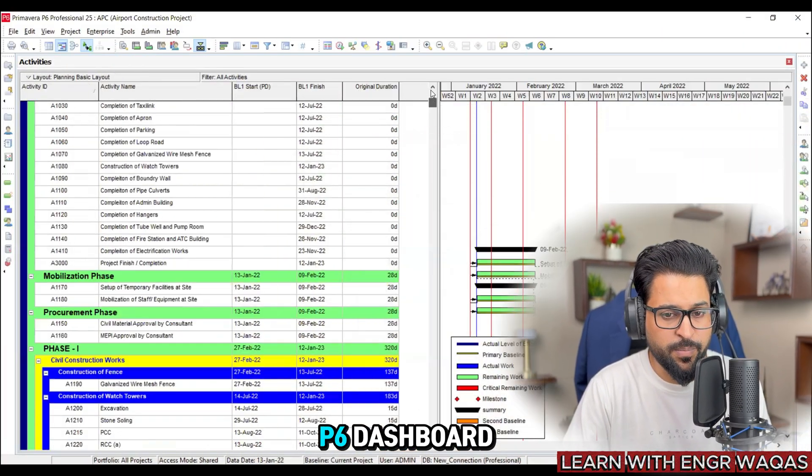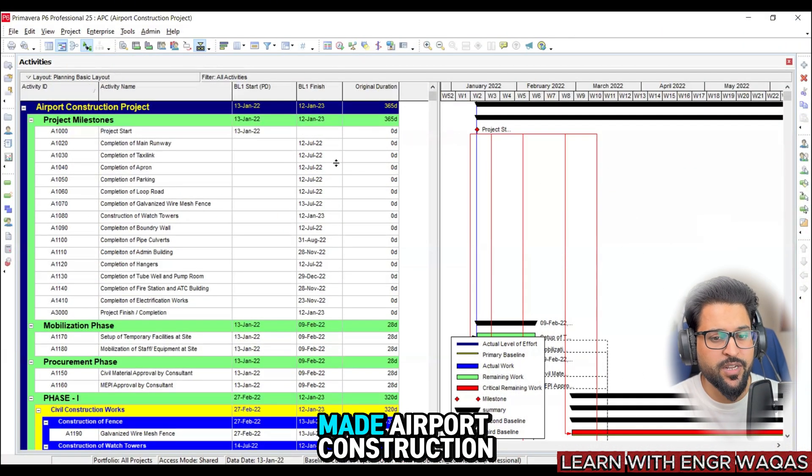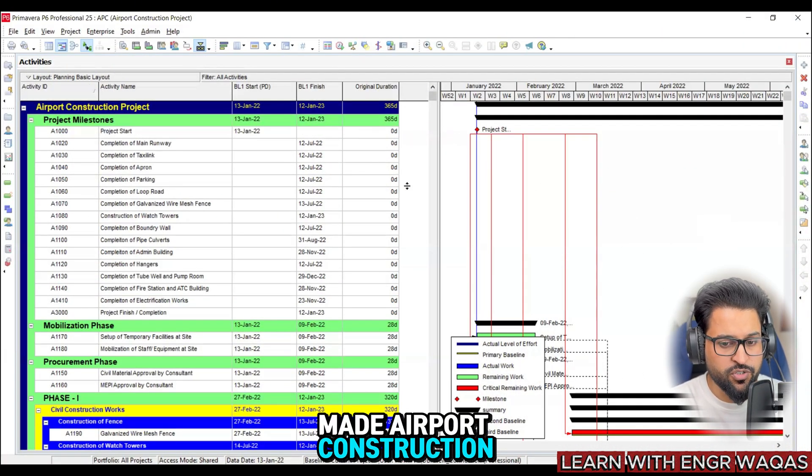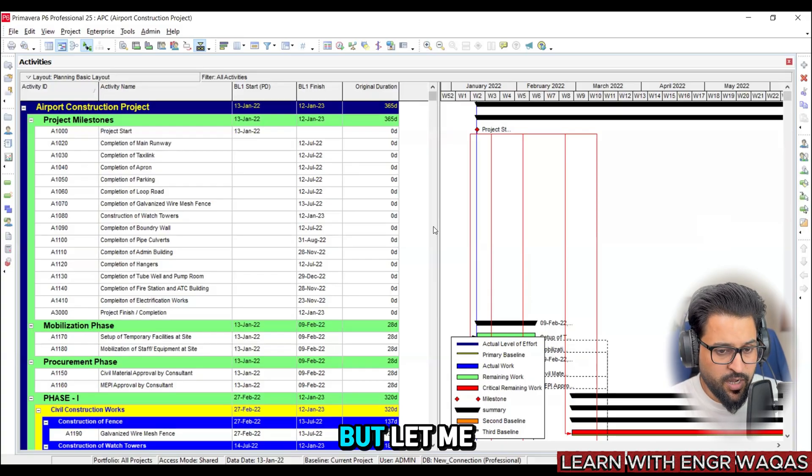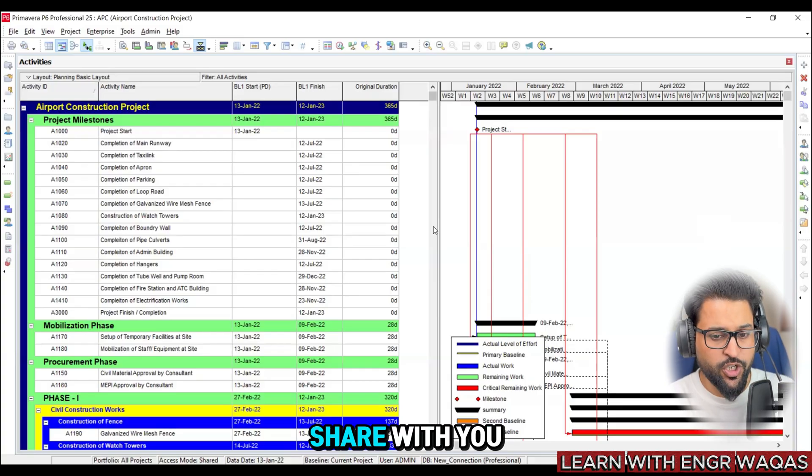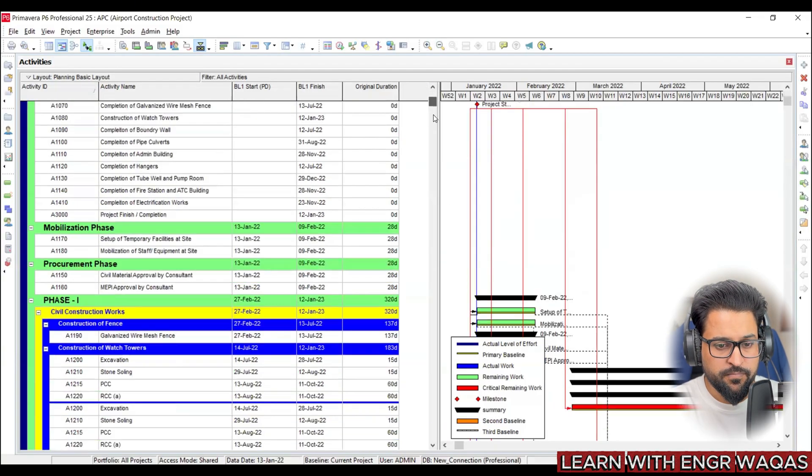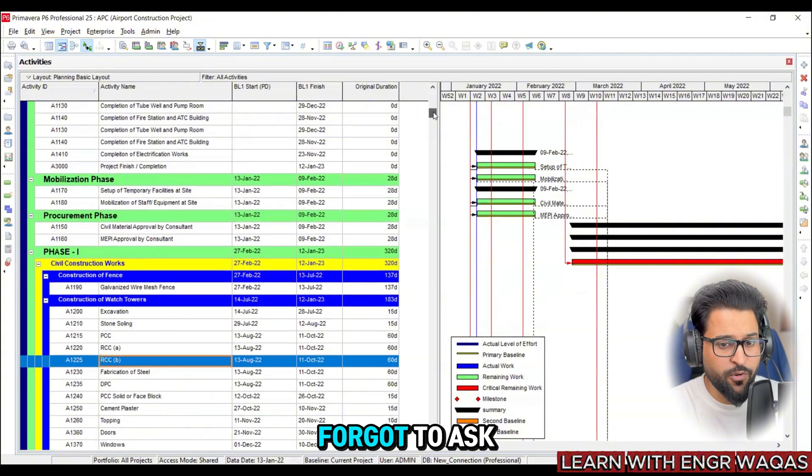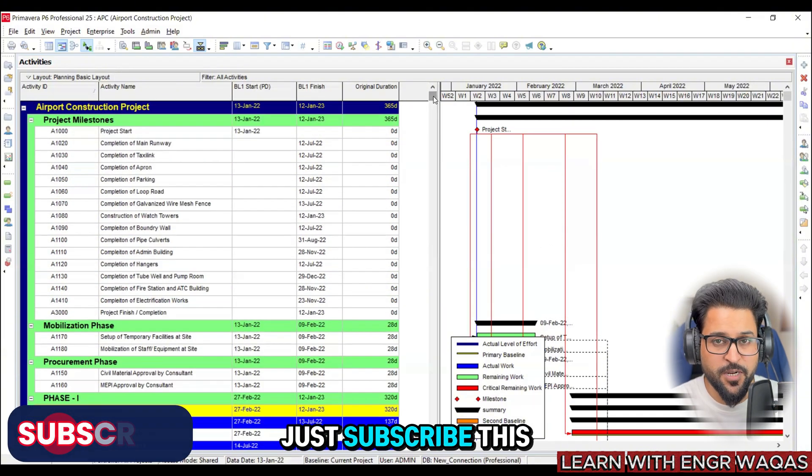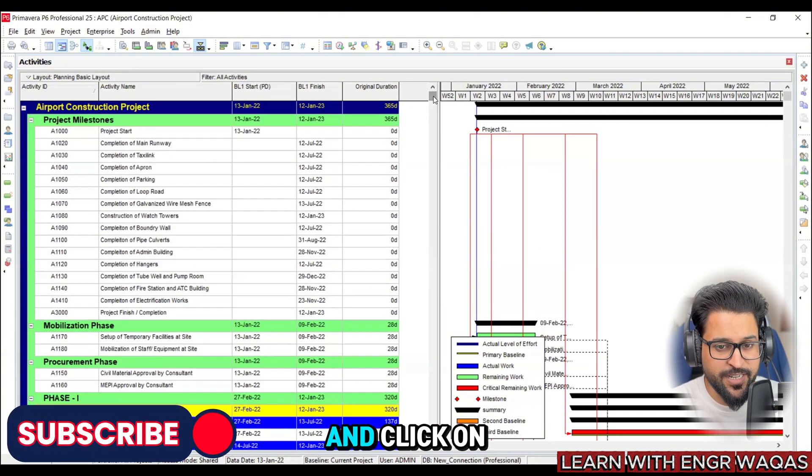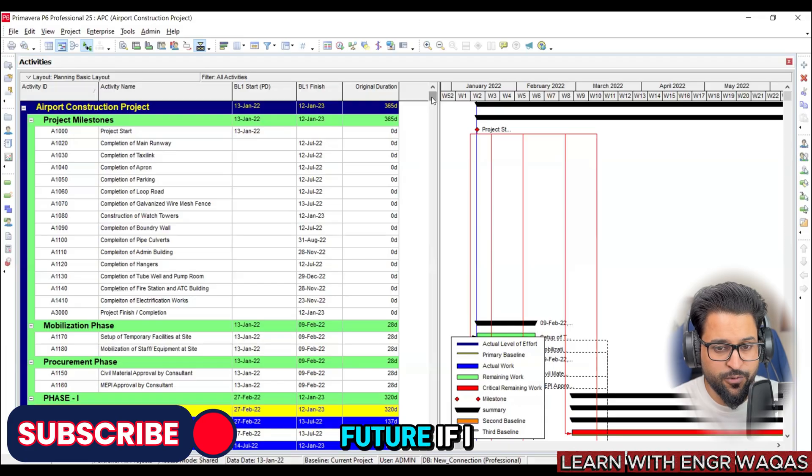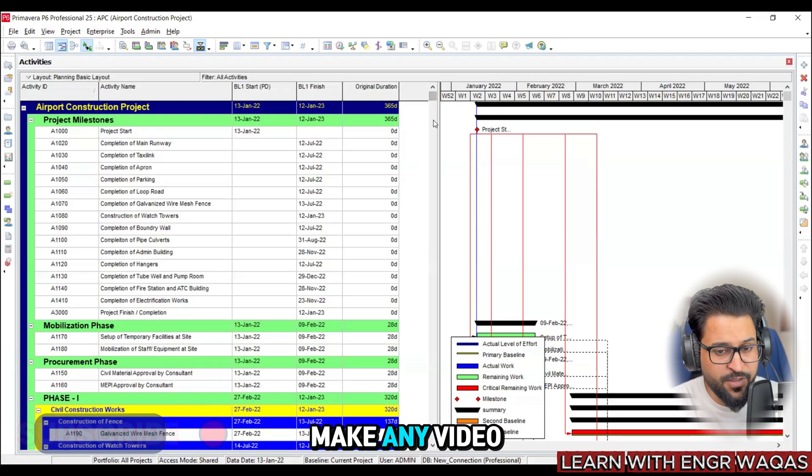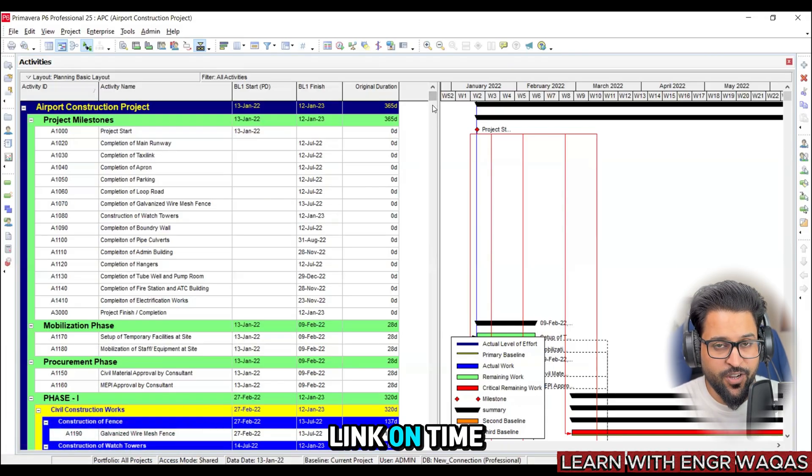Right now we are on Primavera P6 dashboard. It is a ready-made airport construction project. But let me share with you one thing I forgot to ask - just subscribe this channel and click on this bell icon so that in future if I make any video you get that link on time.